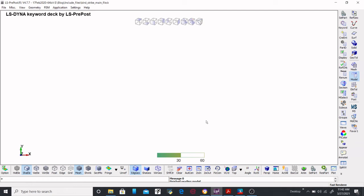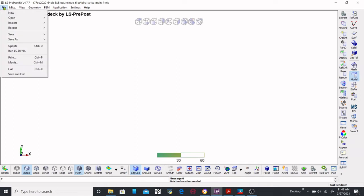In this video I'm going to show you how to manipulate include files and how to work with them. Everything you need to know about include files will be covered here. First, you need to create the include files and then a main file. Once you have created all those include files and the main file, I will show you how to manipulate and save them. This is my main file — board strike main file.